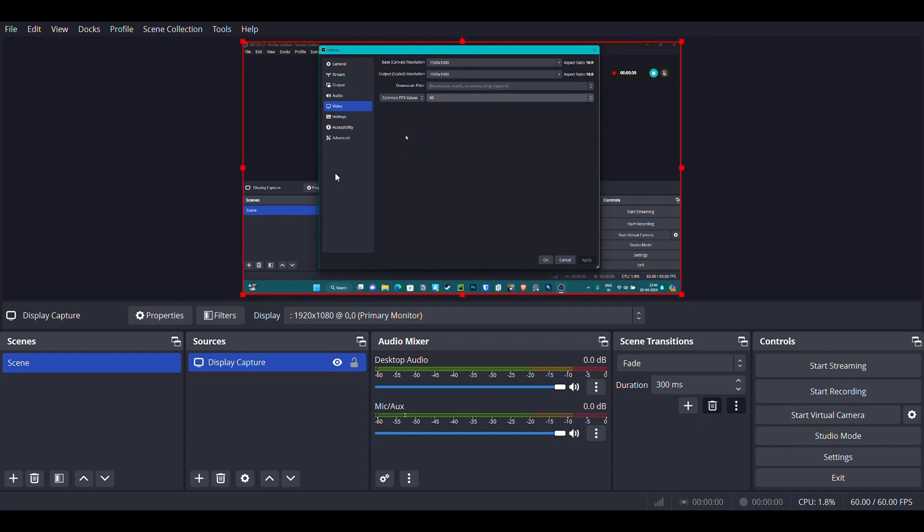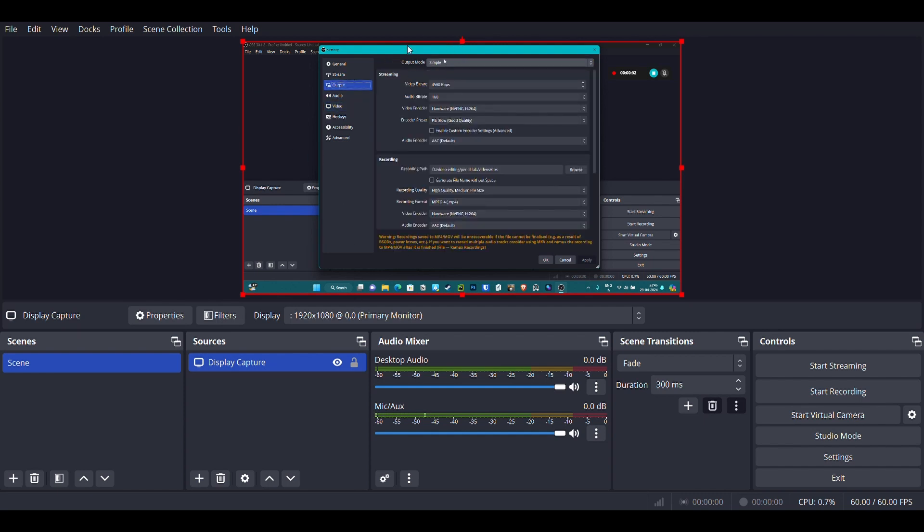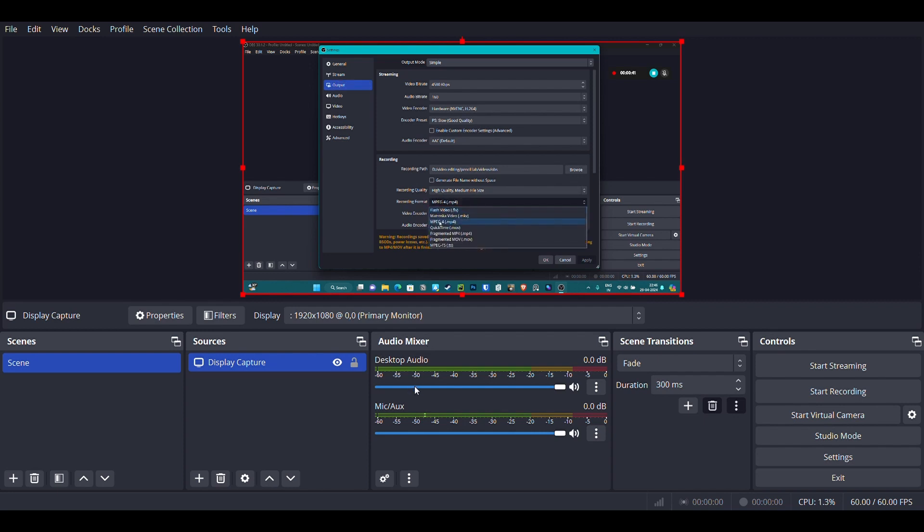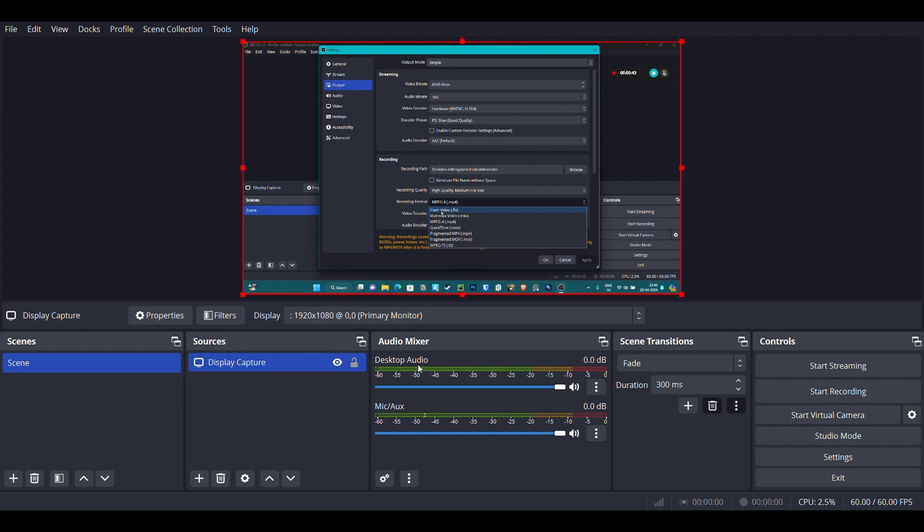Once you have done that, then go to the output options. Select the output mode as simple. Set the video bitrate and audio bitrate. I've seen this works very well. You can select the recording format as MP4, or you can even select FLV if you want to.